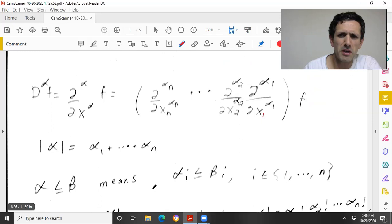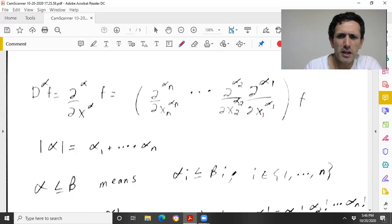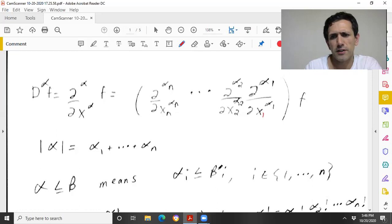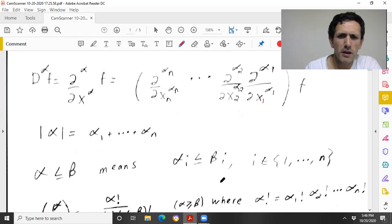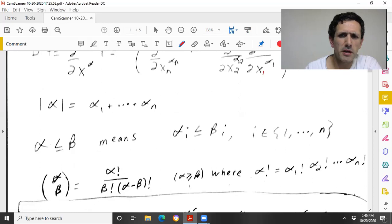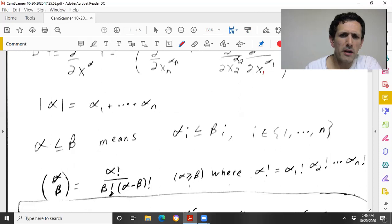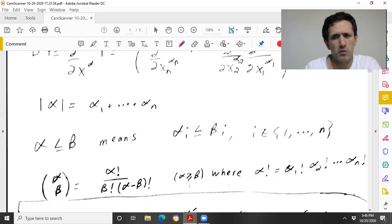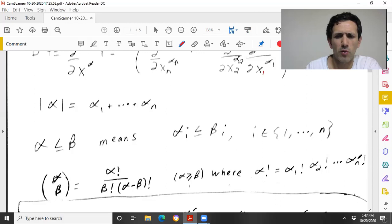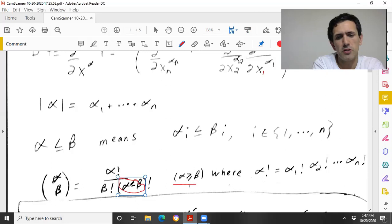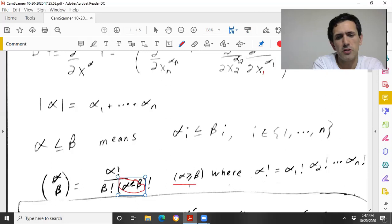We have a partial order on multi-indices, which is very useful. α ≤ β just means that for each j, each element in my n-tuple for α is less than or equal to the corresponding element for β. We also have the concept of a factorial: α choose β (when α ≥ β) is α factorial over β factorial times (α minus β) factorial, where α factorial is naturally defined as α₁! times α₂! times ... times αₙ!. Because α ≥ β, you're never going to take the factorial of a negative number; it could be zero, and zero factorial is 1.